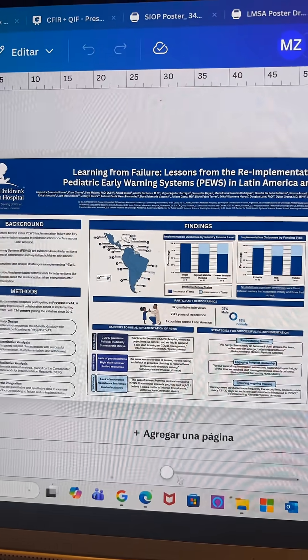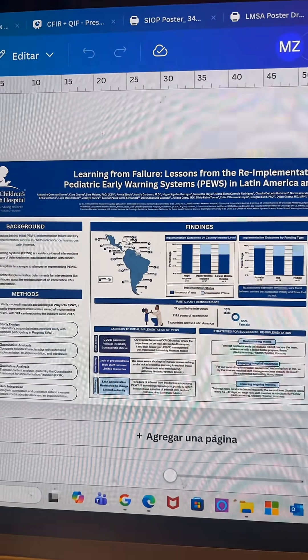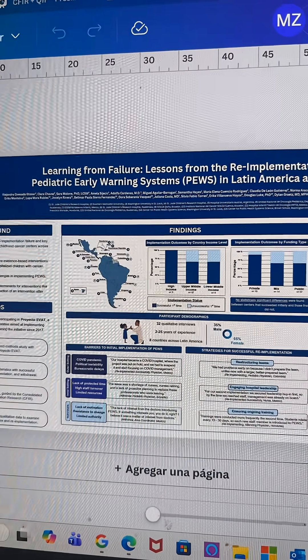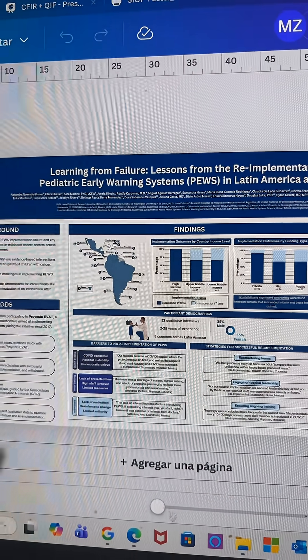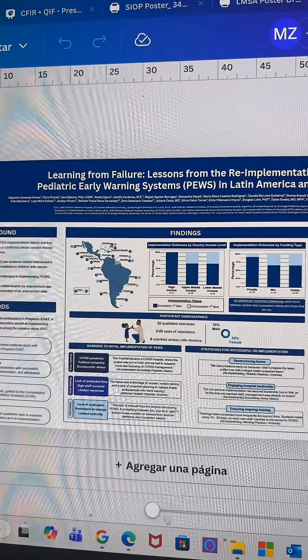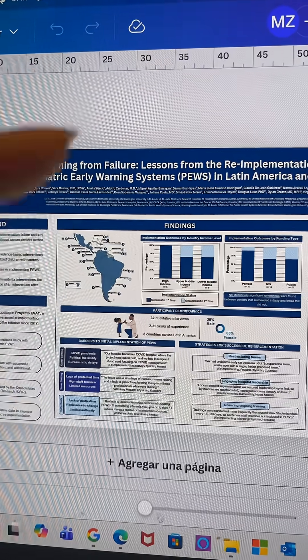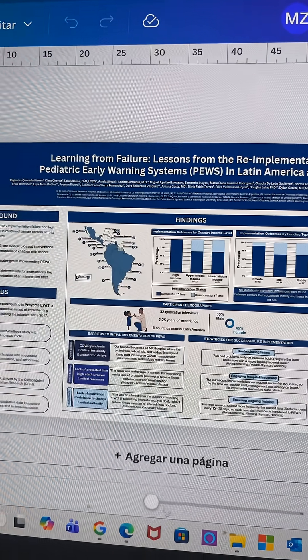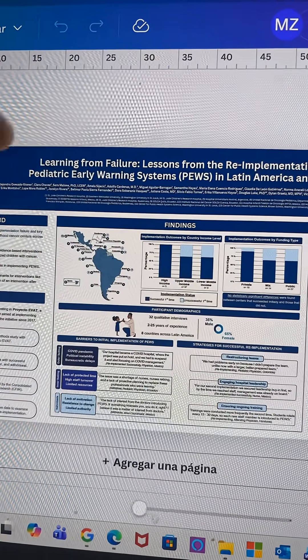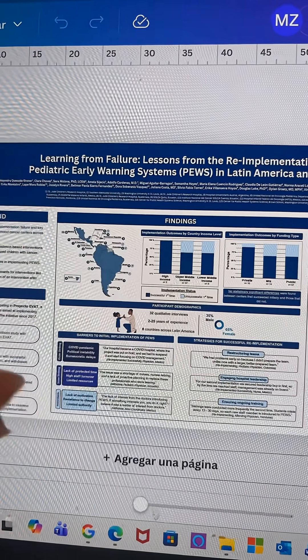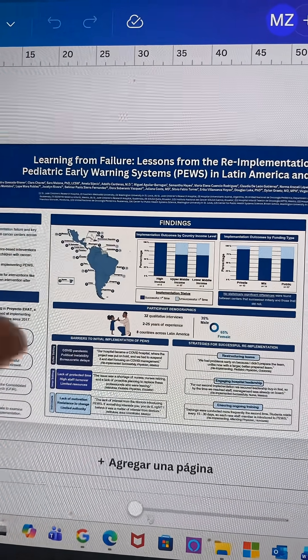I went ahead and added a findings section, and for this, I found it particularly easy just because my findings are structured in quantitative and qualitative findings, so I tried to break that up in the most logical way possible.